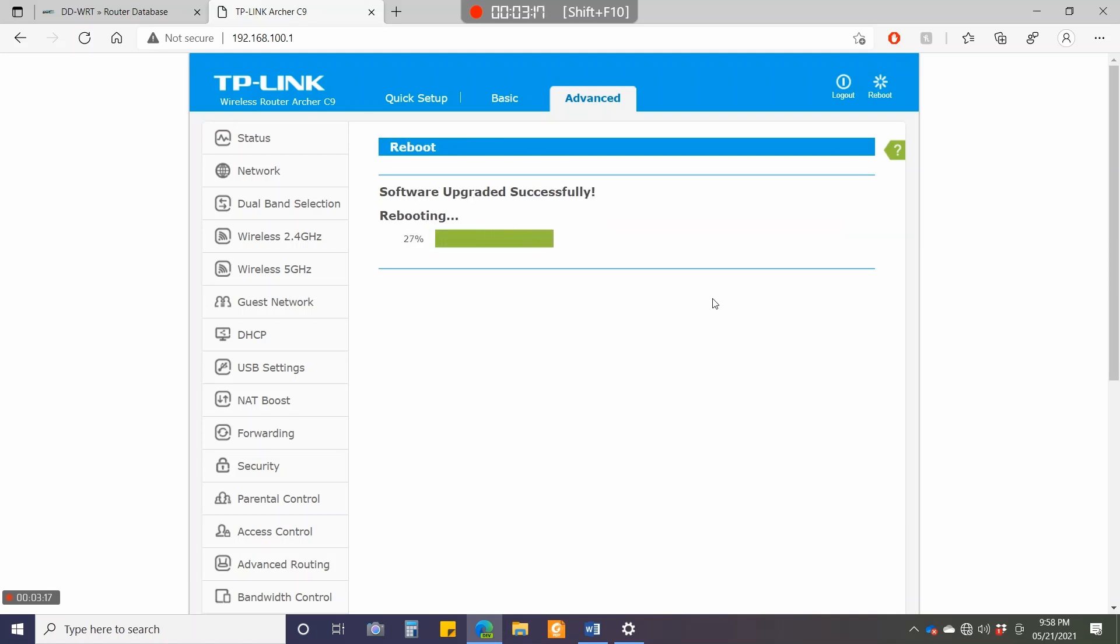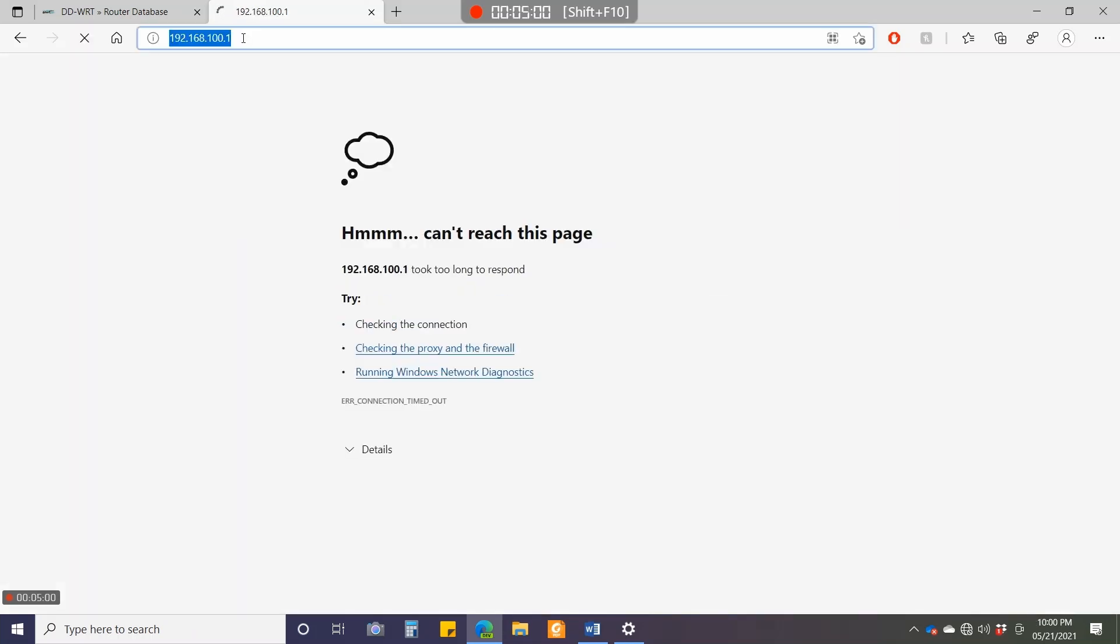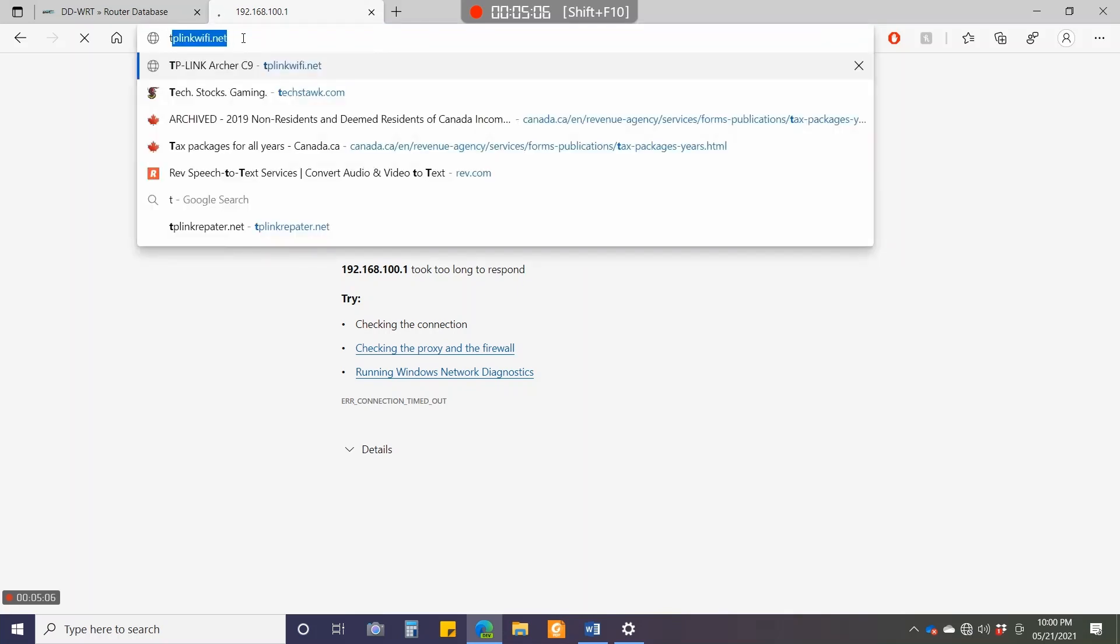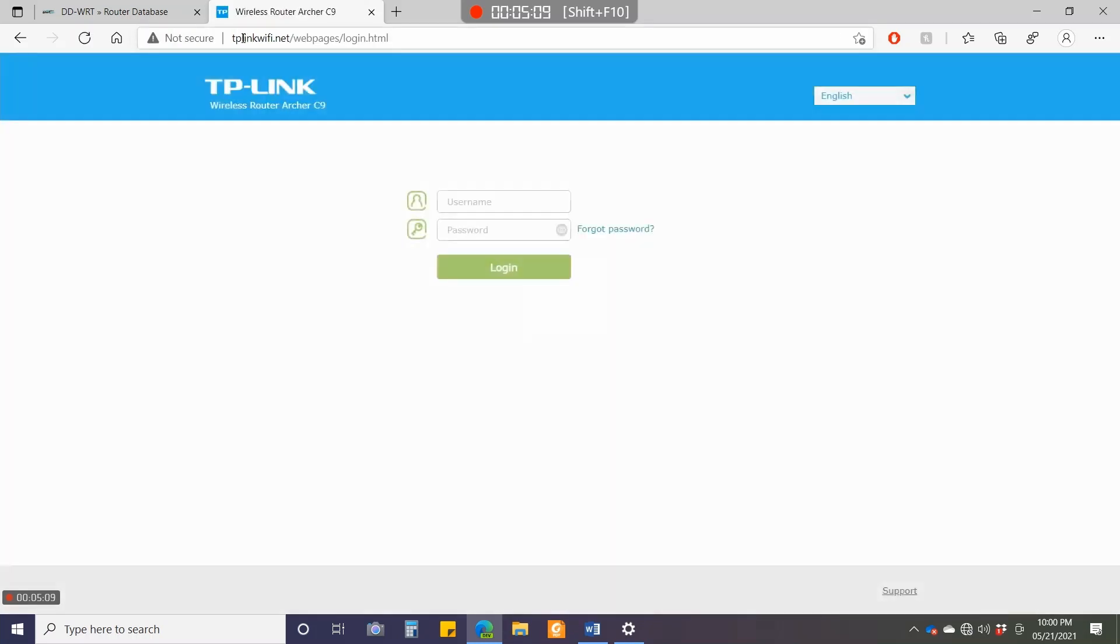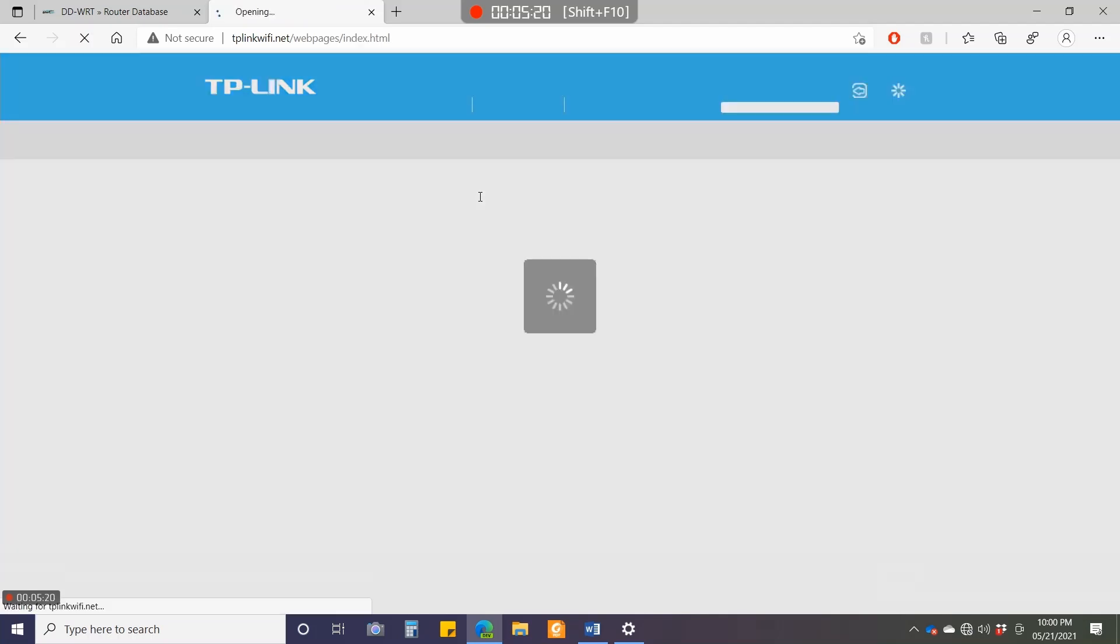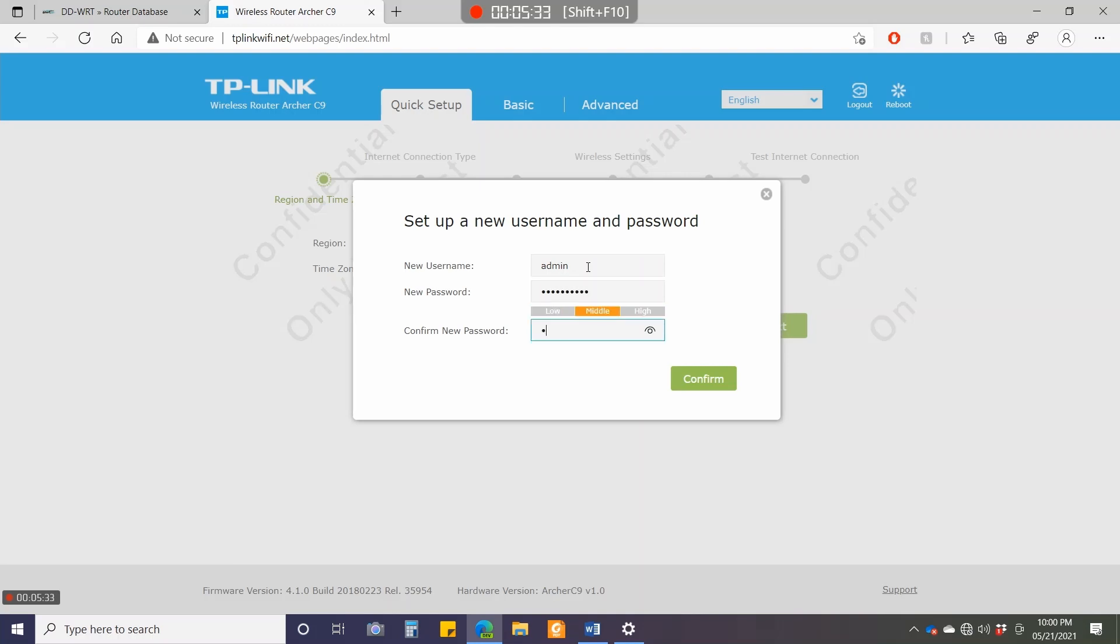This takes a lot of time. I've fast-forwarded it to four times. Now, because we've flashed it to an internal build, the link would be tplinkwifi.net, and the username and password would be reset to admin admin, which I'll use. I click login. Because this is the first time, it will ask you to change your username and password, which we'll do now. Remember this password—it will be required later.